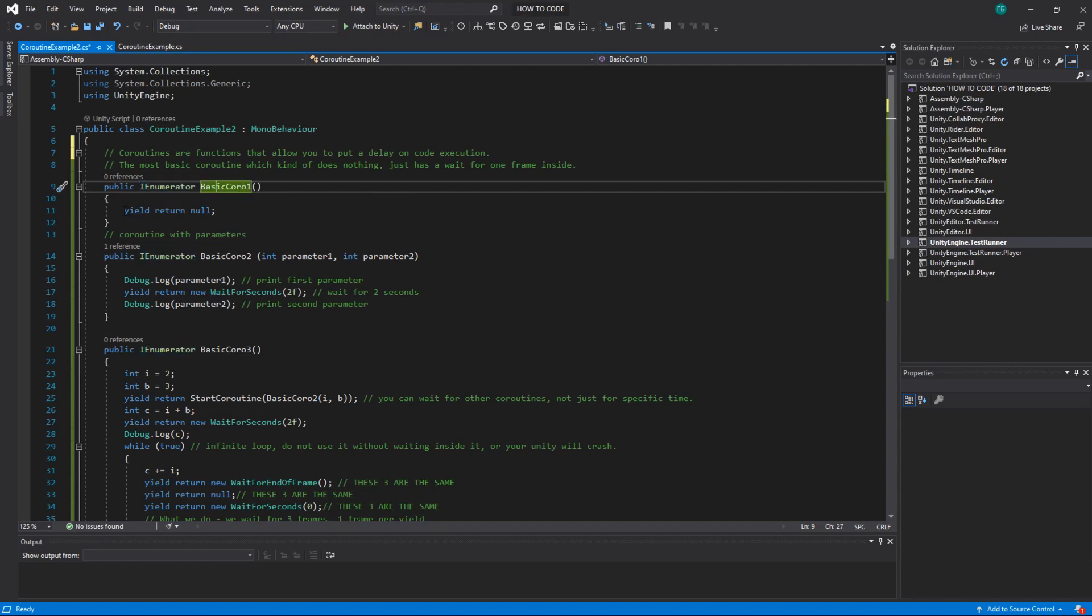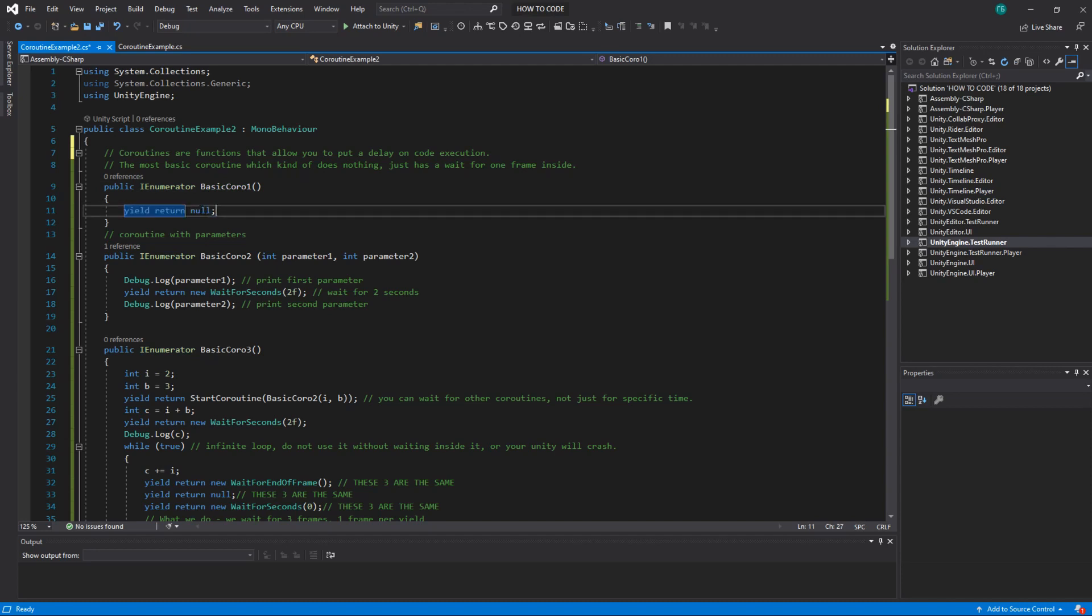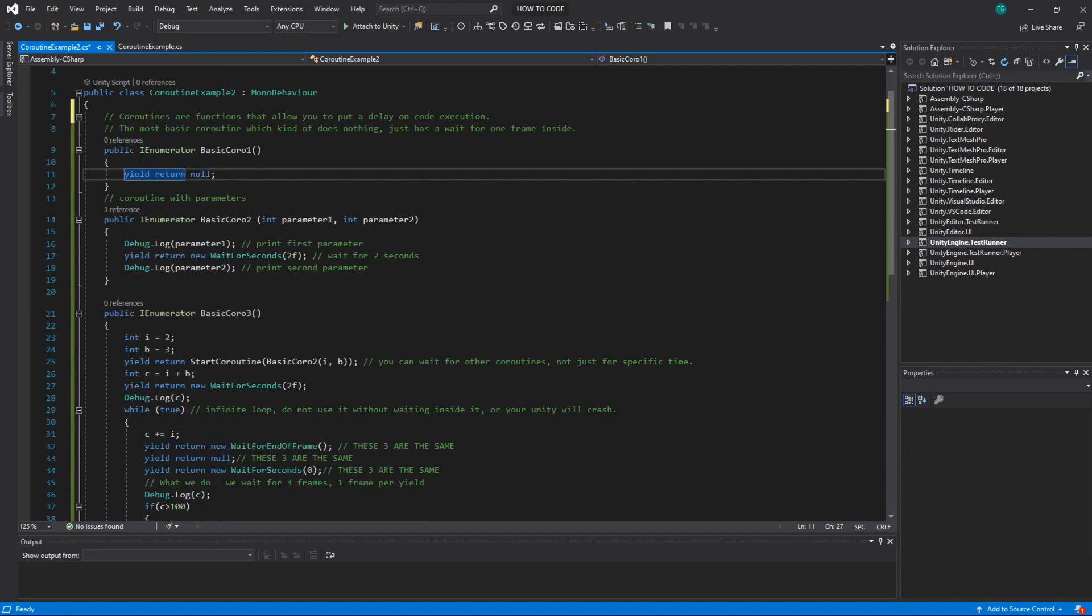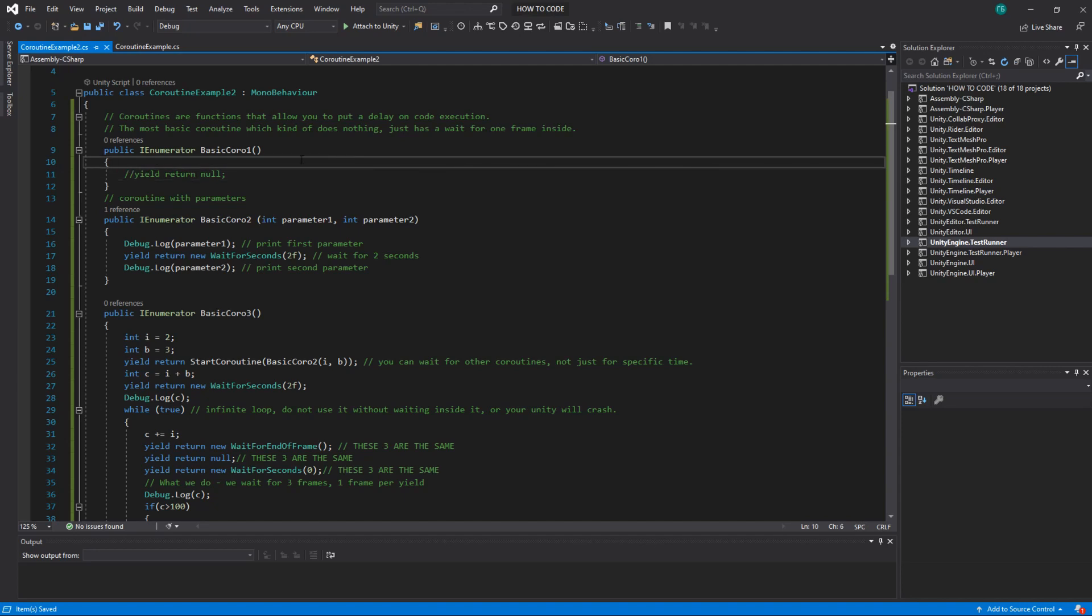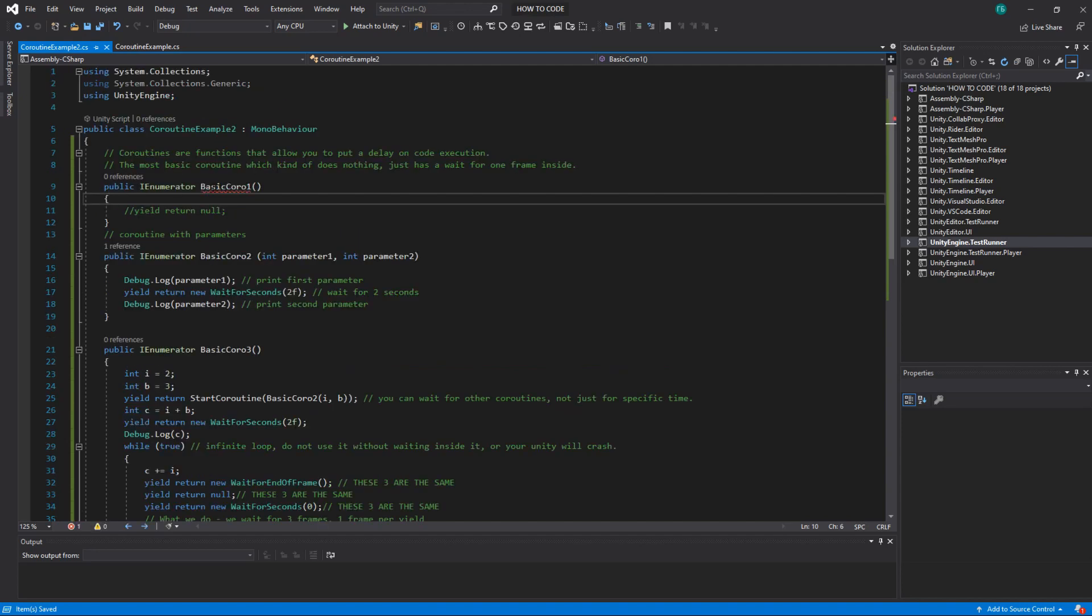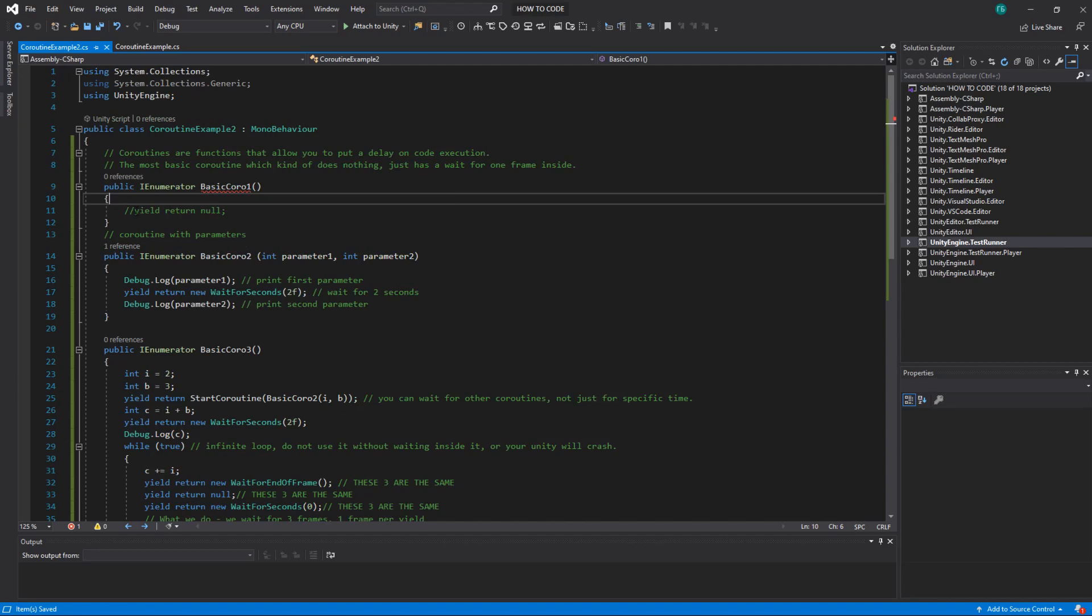And what it does it waits for one frame. Yield return null basically returns null from this function but technically it just waits for one frame. So that was the most basic example and without it you can't really run this coroutine because it requires you to return something.